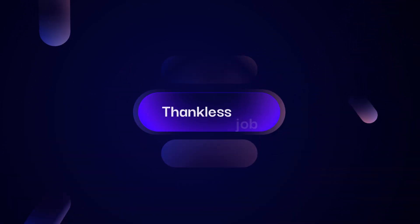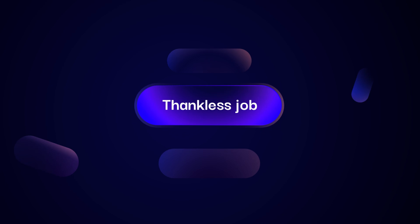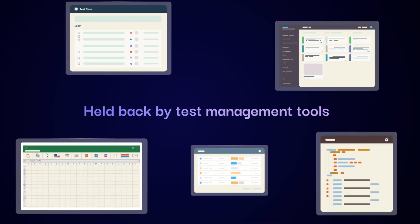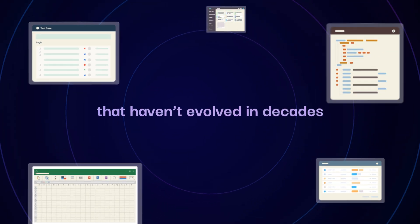A high-stakes, thankless job, held back by test management tools that haven't evolved in decades.